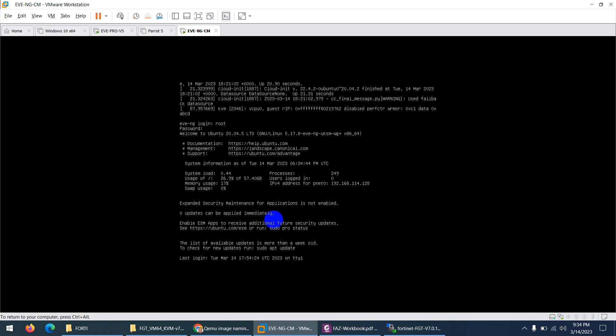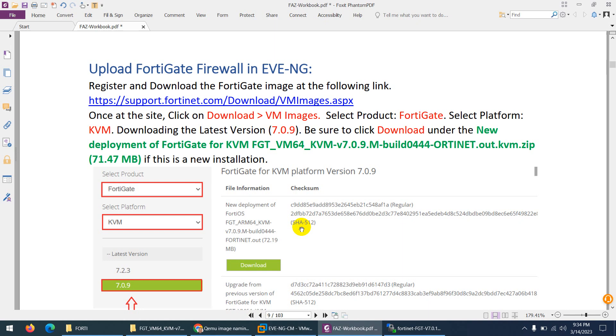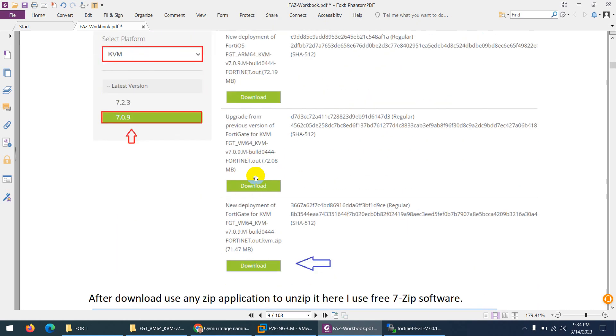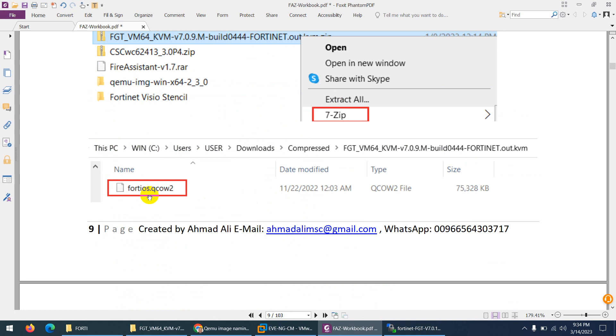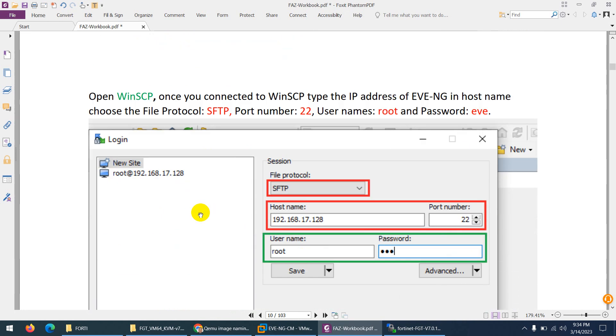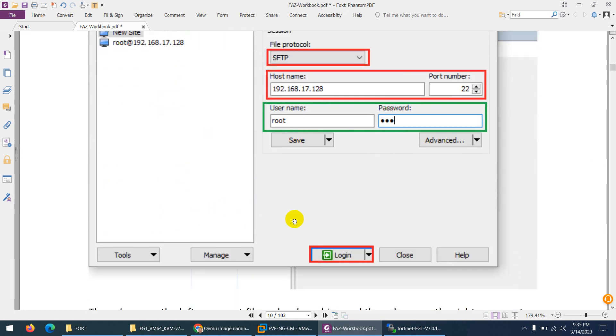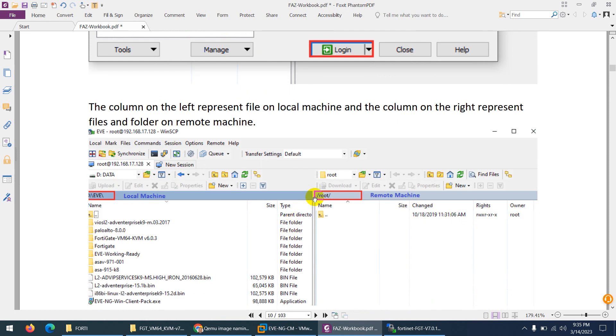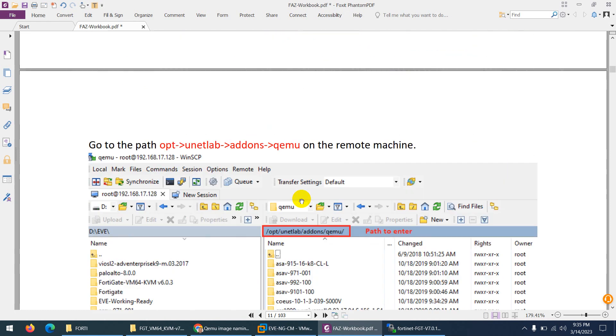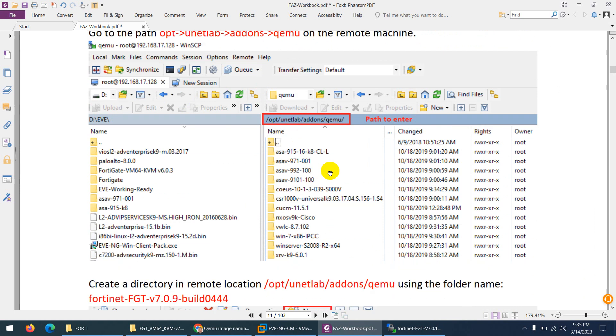So the name has to be like this. After that you can apply the fix permission command. Root EVE-NG, and now I need to apply the fix permission command. This is the fix permission command, the last thing which is required. So we downloaded the image and after that we extracted it. The file name was fortios. We opened WinSCP and our EVE-NG. The location we went to was /opt/unetlab/addons/qemu.